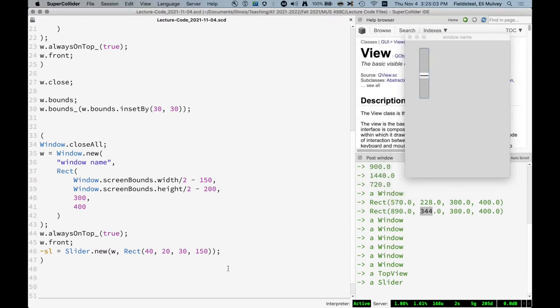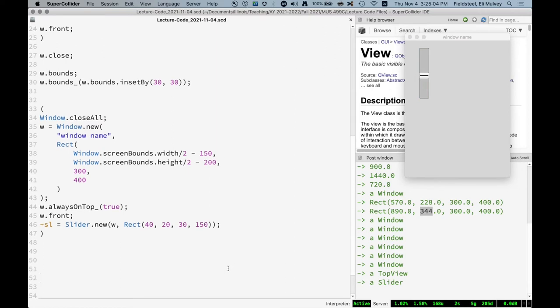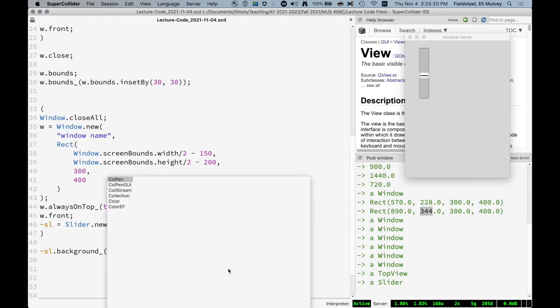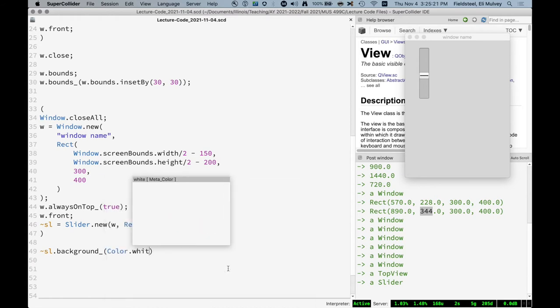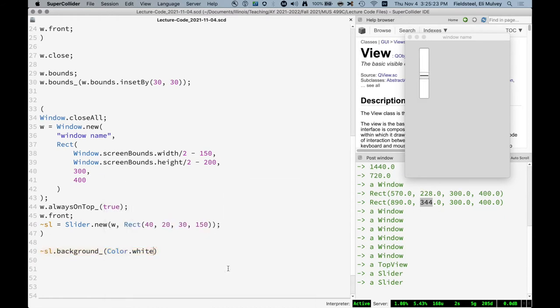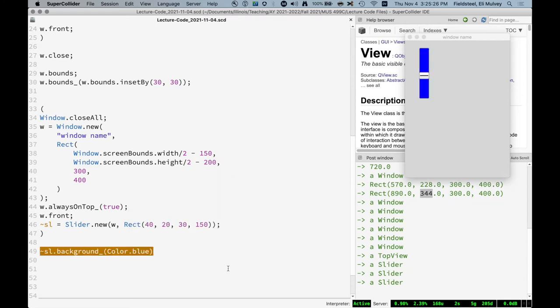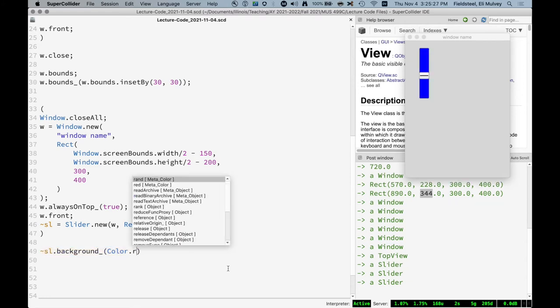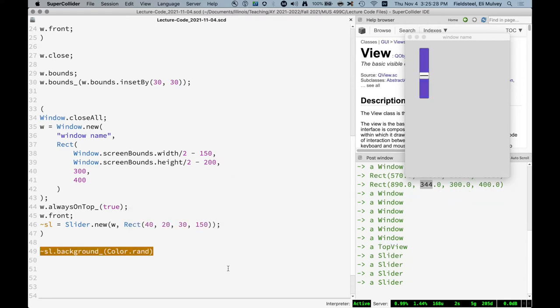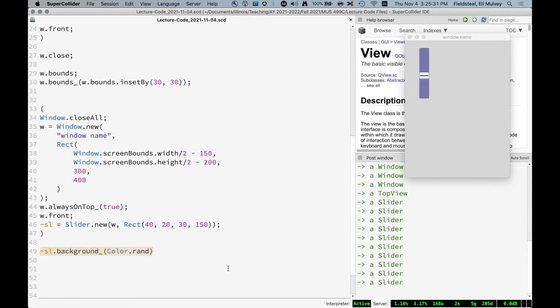But let's give it some attributes. For example, background. Background is a method defined by view. So all views will respond to background. And it represents the background color. So we can do something like this. Background color becomes white, blue, rand, random color.